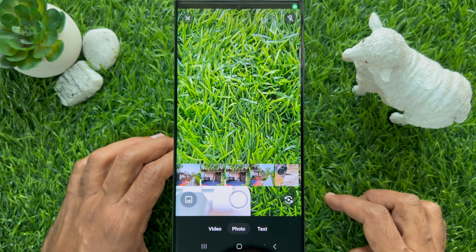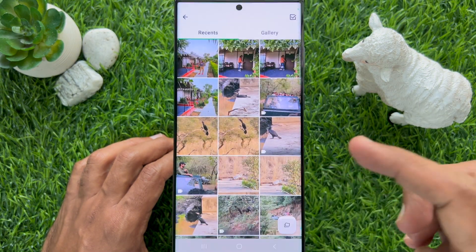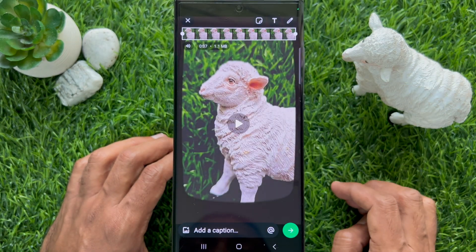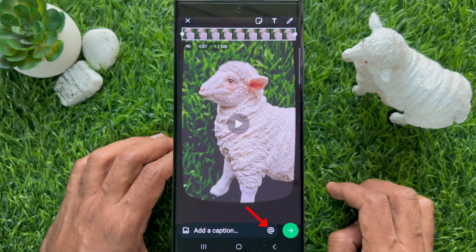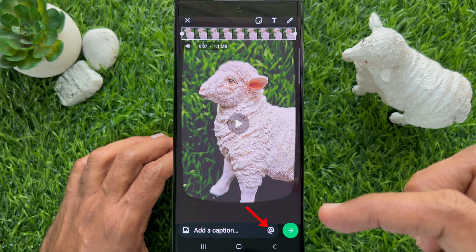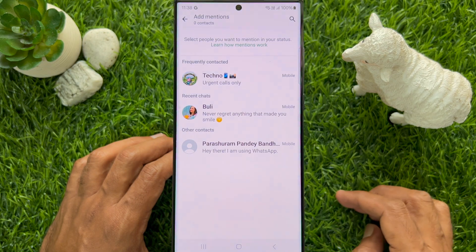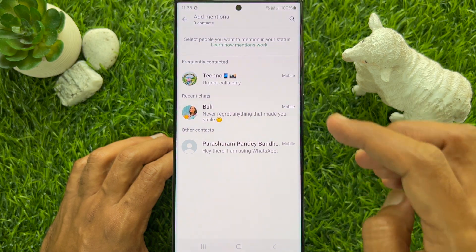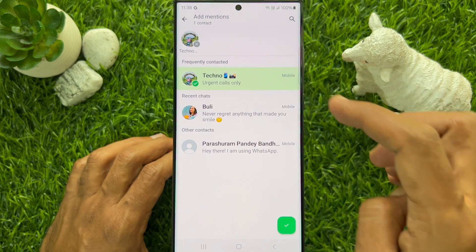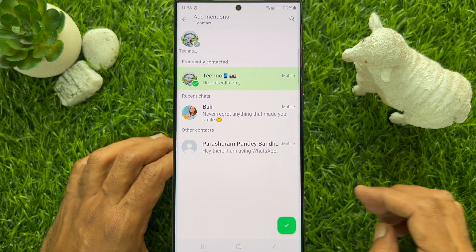Now capture any photo or select any image from the photo gallery. Tap the Add button in the Add a Caption field to use the new feature and mention the contact you want. Select the contact and tap the right sign on the bottom right.